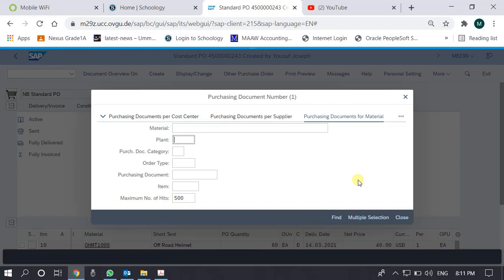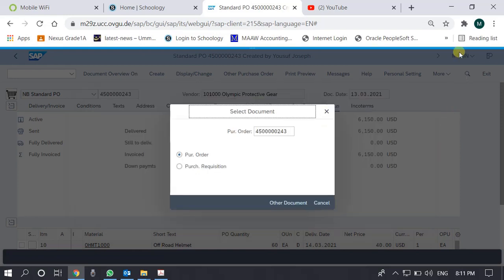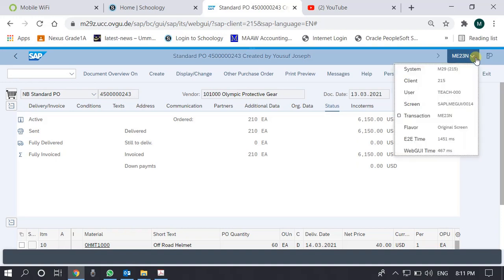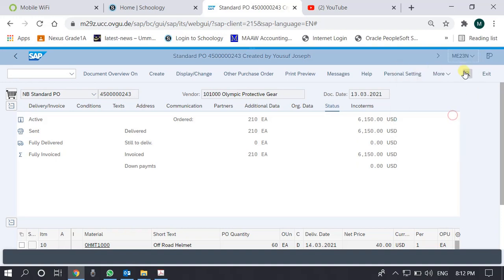This particular transaction is ME23N, which you can see here. With ME22N we can change a purchase order, and with ME21N we can raise a purchase order. But these are beyond the scope of our discussion at this point. That's it — thank you.